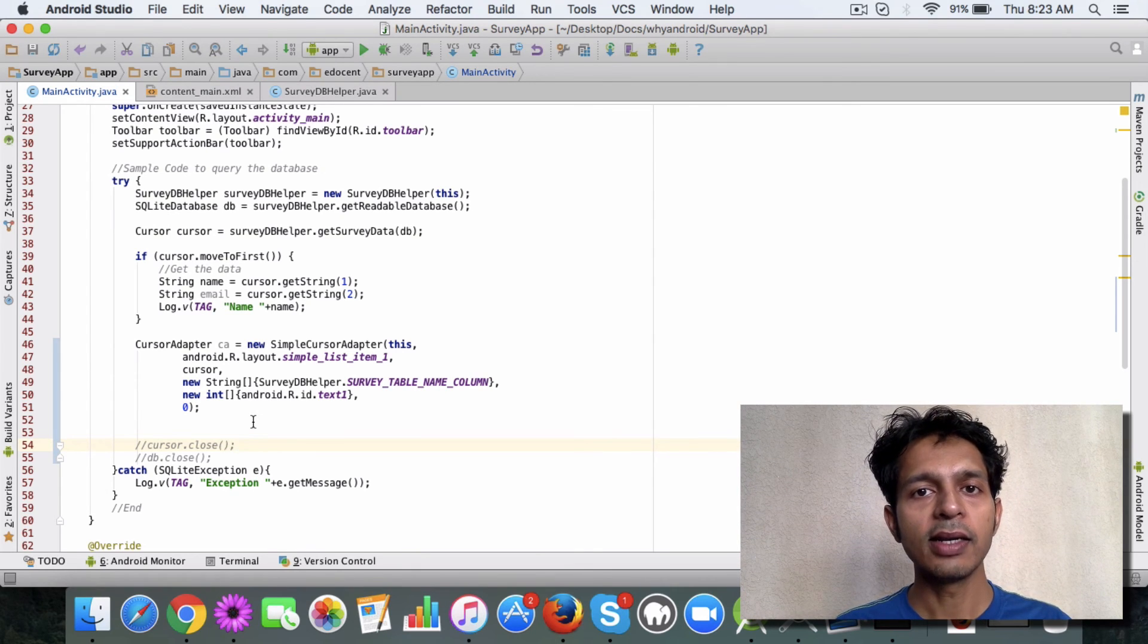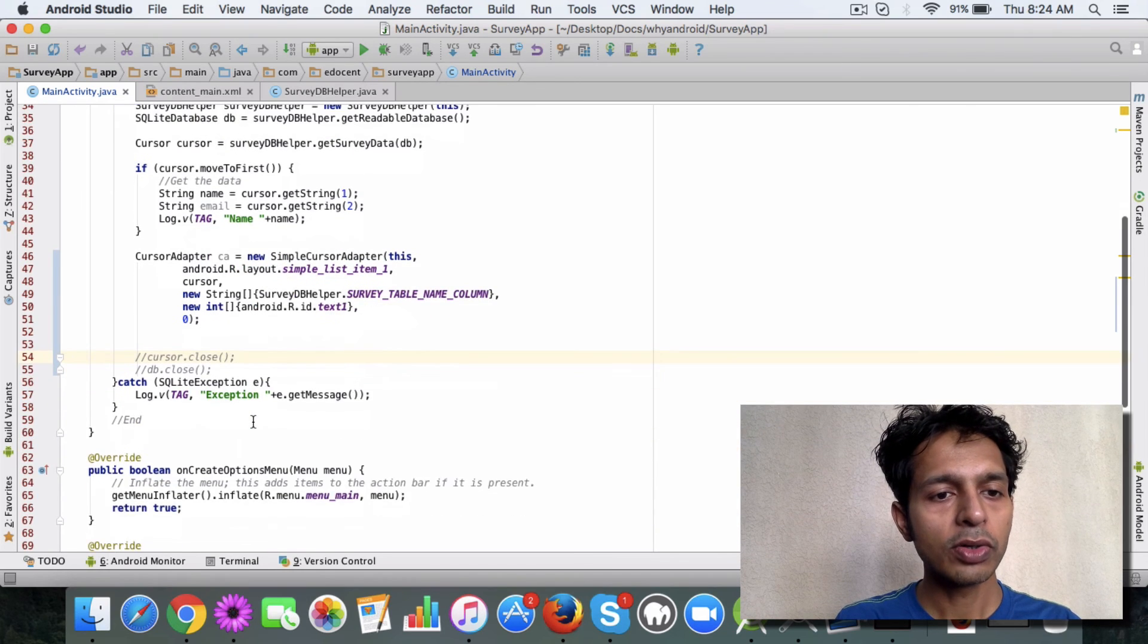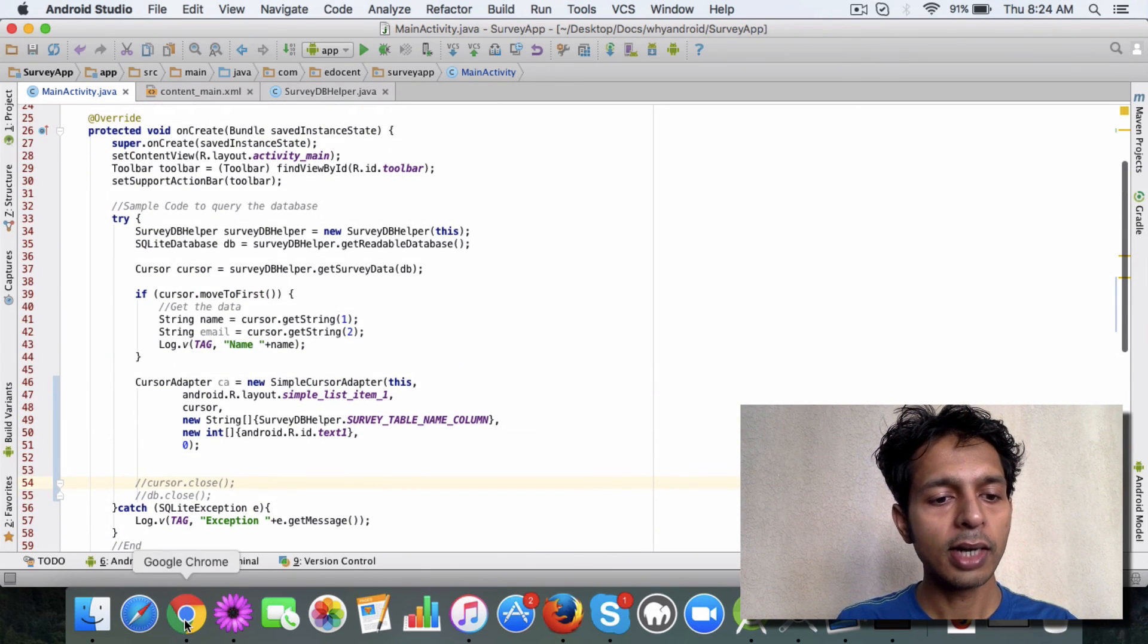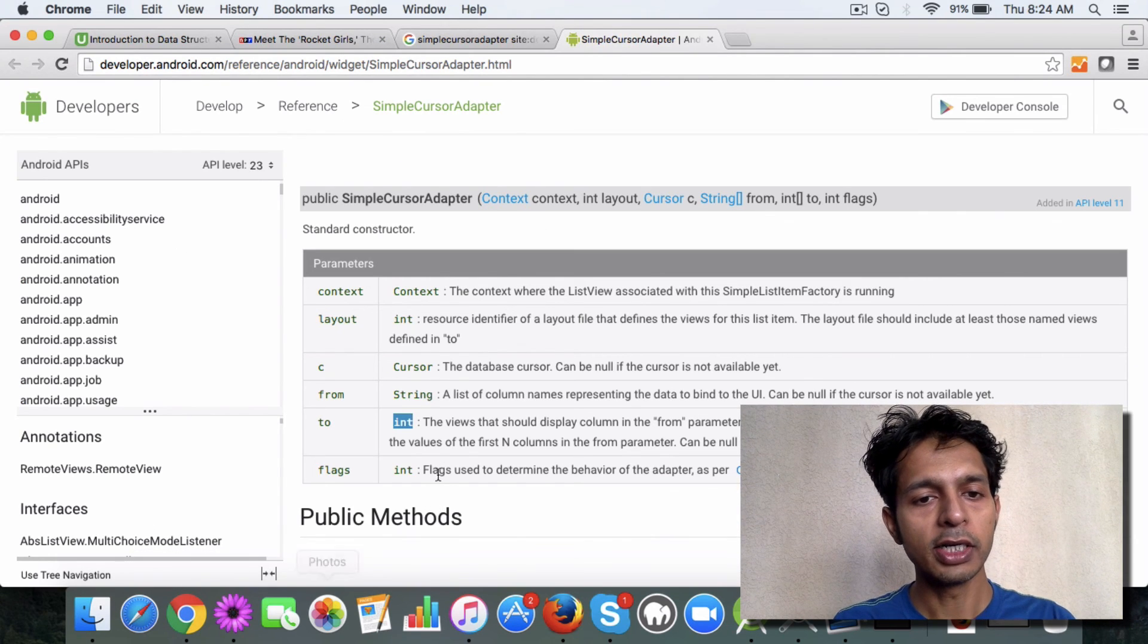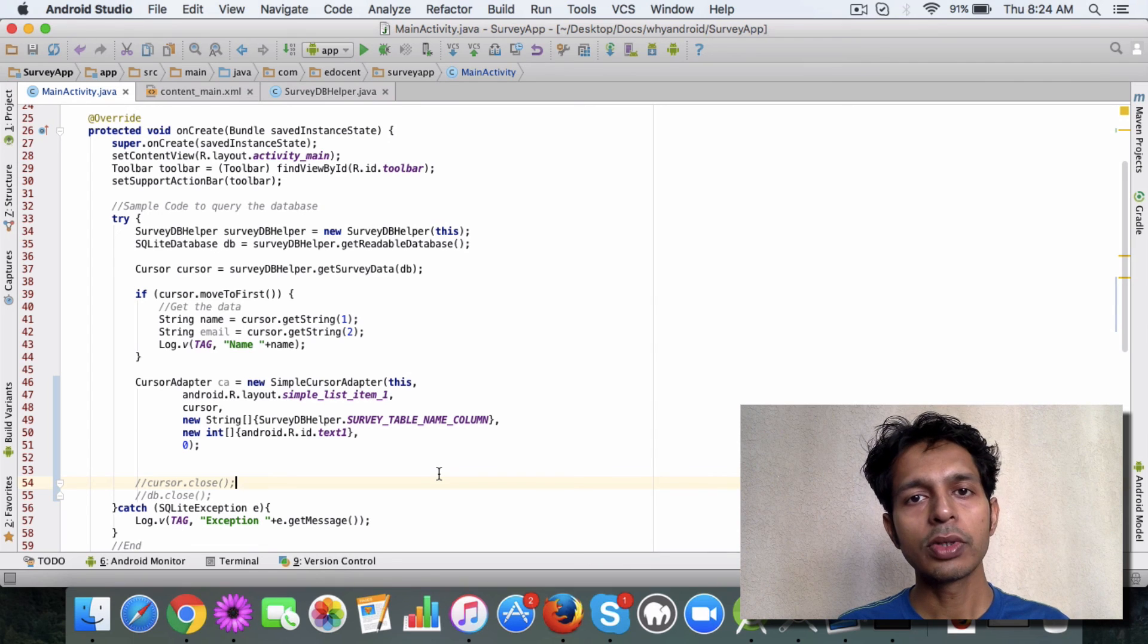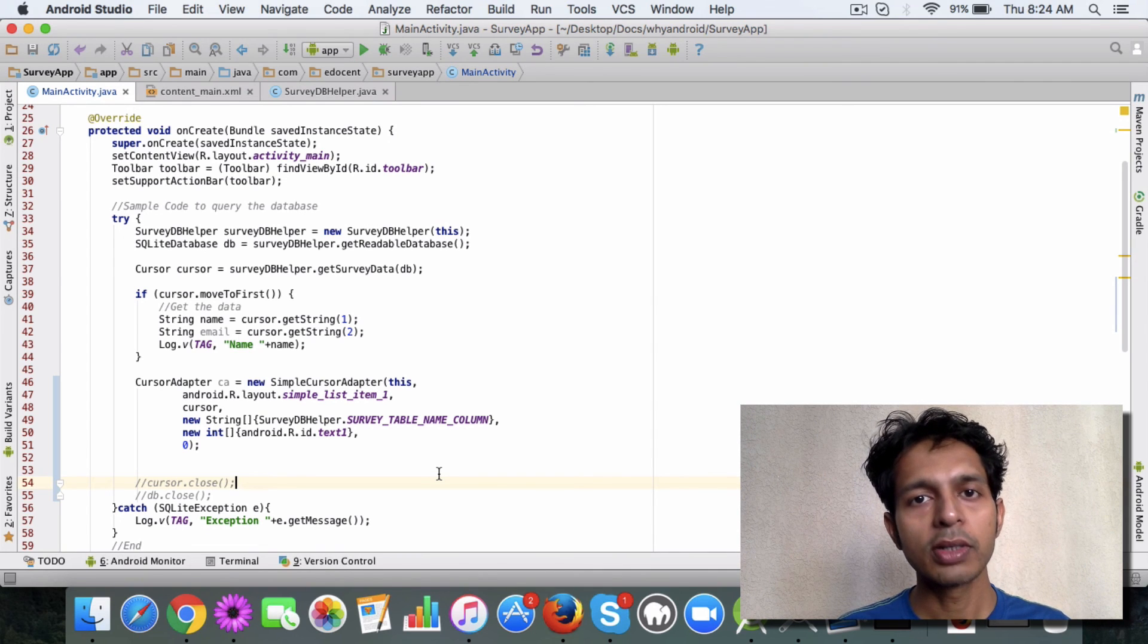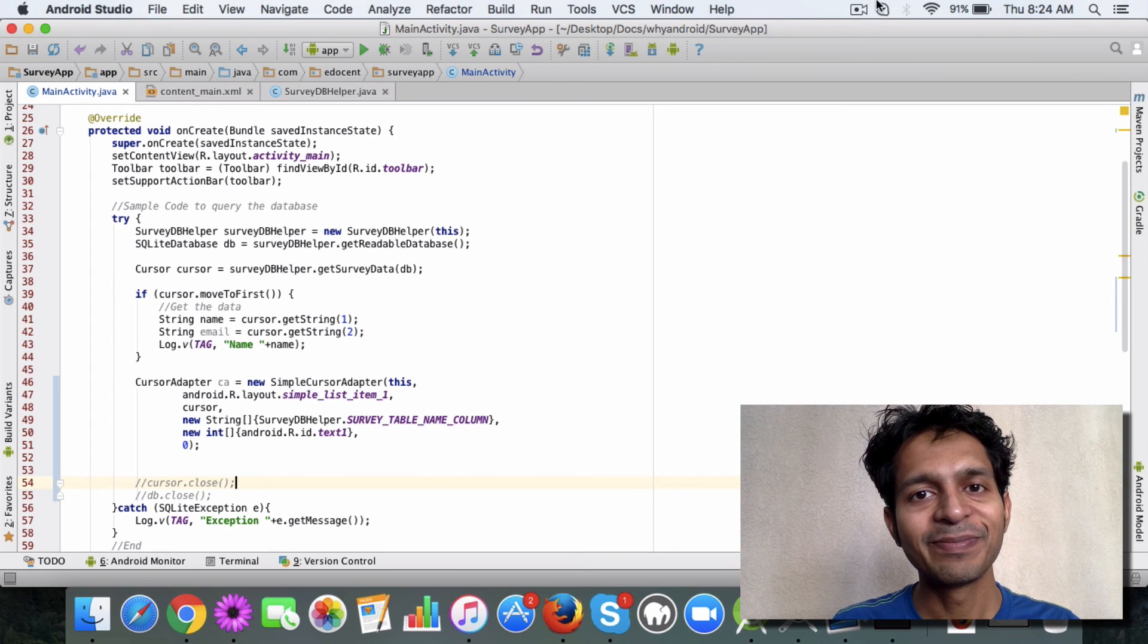I'll check in this code, so take a look. I'll also provide a link to this Android documentation. Go ahead, try it out and explore the world of adapters. Until next time, bye.